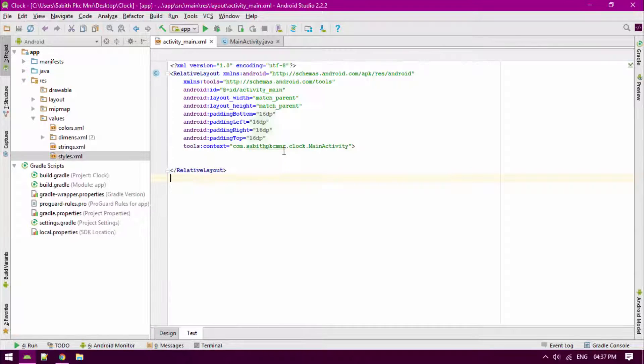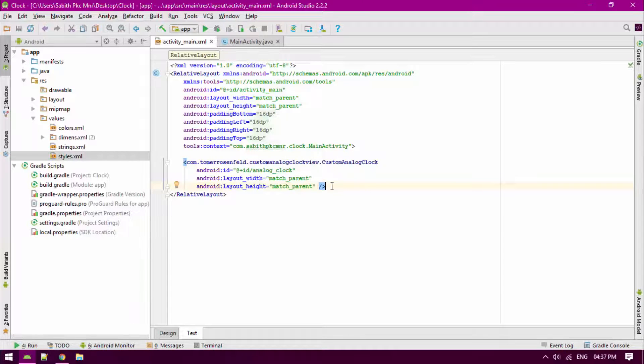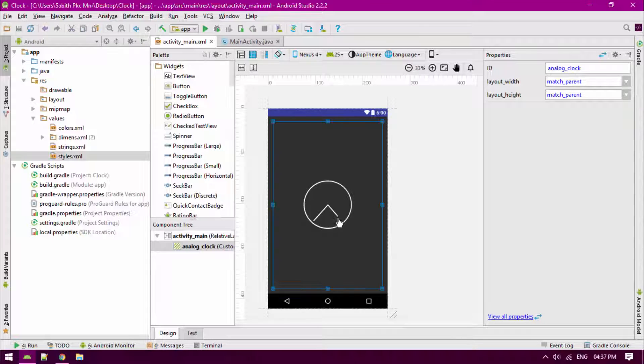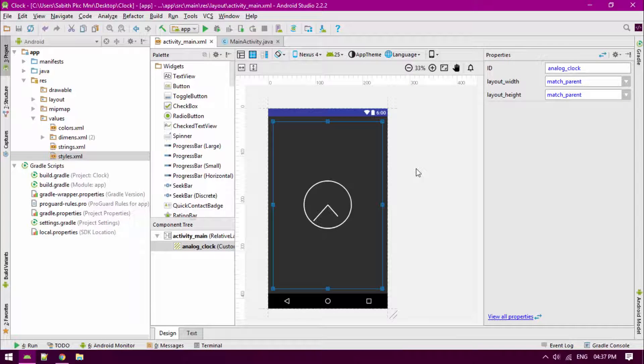Now go to the text and paste it between the two relative layout files. As you can see, here it is. We also have to add some lines of code into the main activity in order to update the clock when a minute is passed.